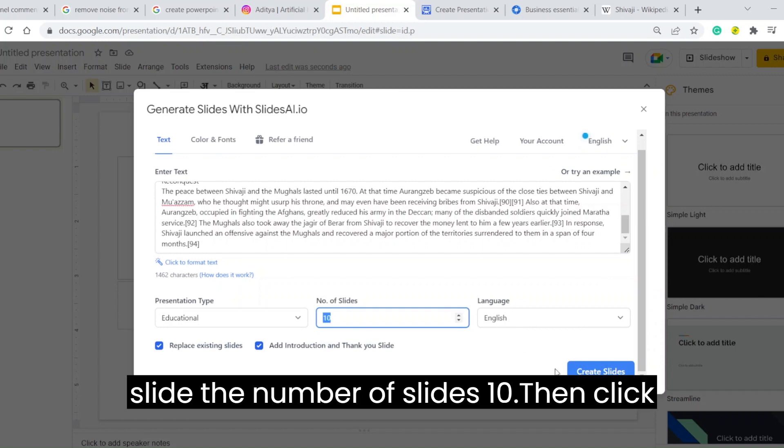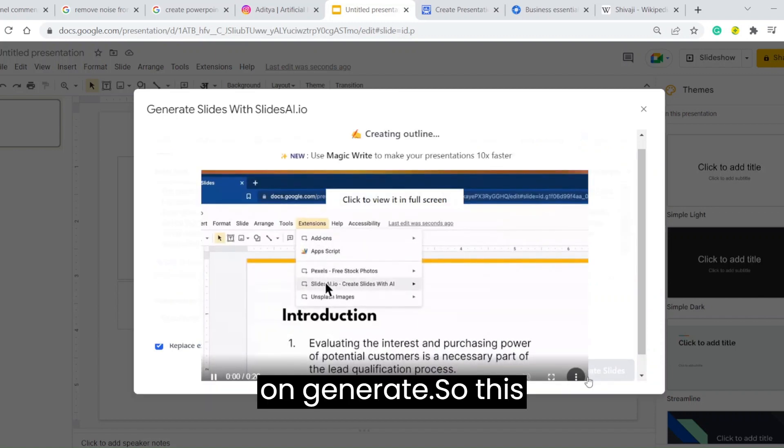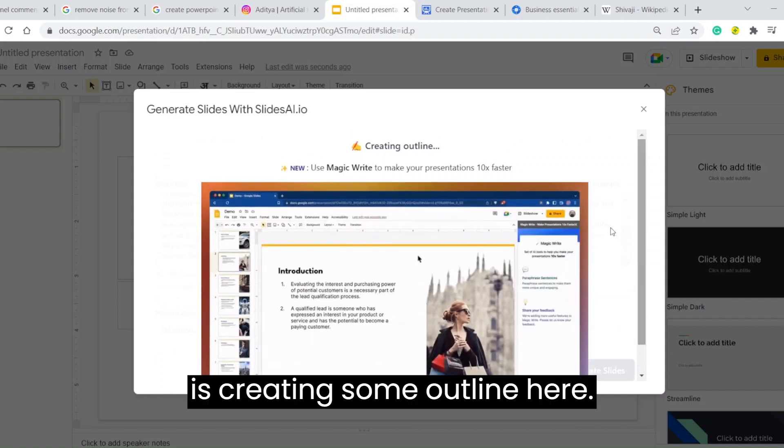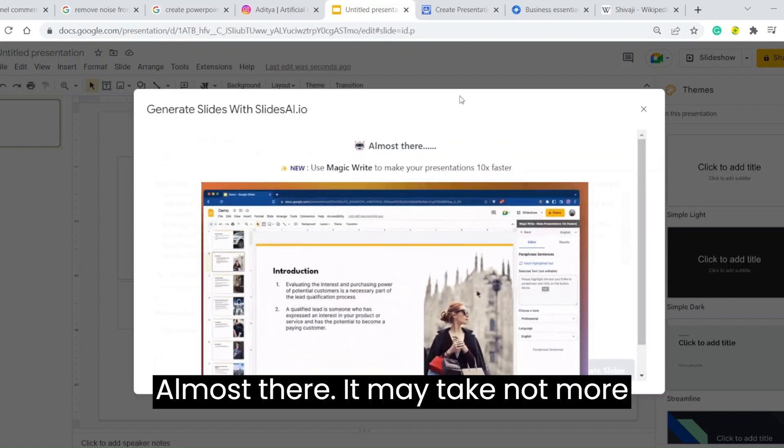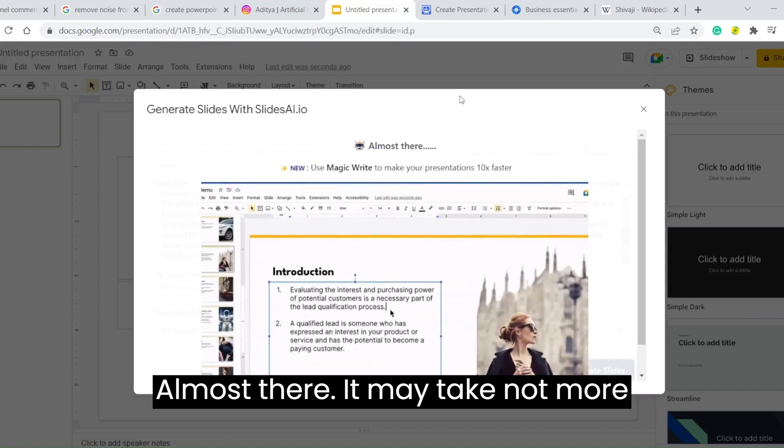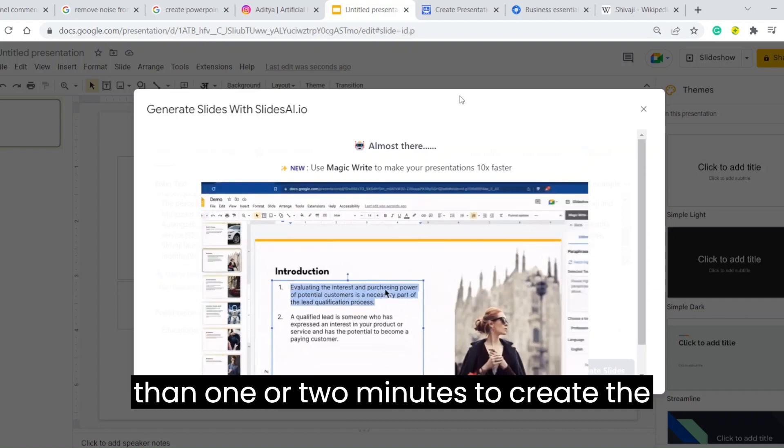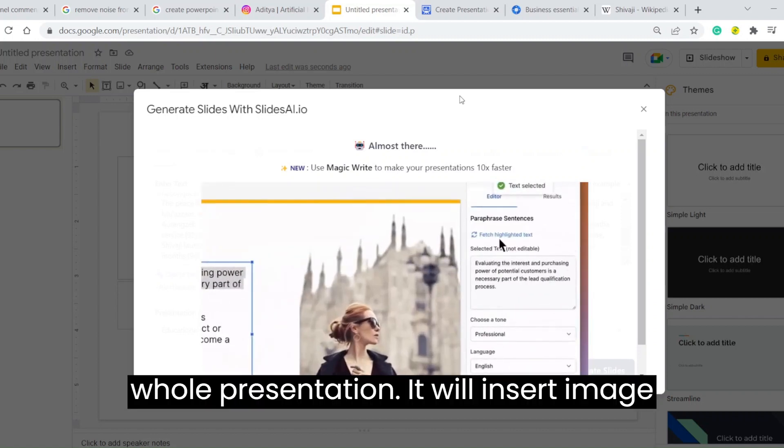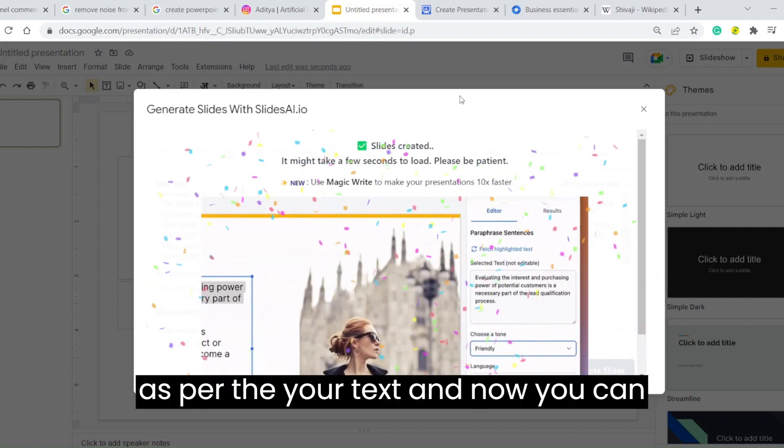This is creating some outline. Almost there. It may take not more than one or two minutes to create the whole presentation. It will insert images as per your text.